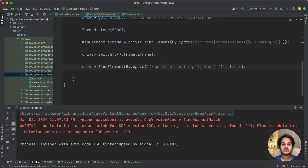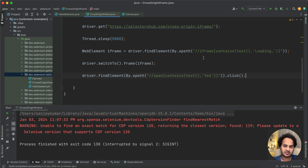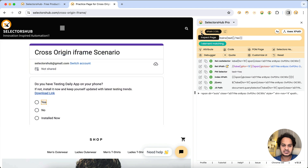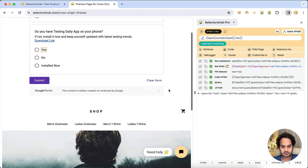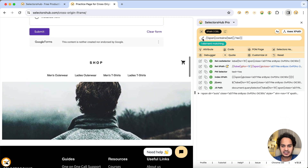We have seen how we can handle the cross-origin iframe with the help of SelectorHub. You can simply copy-paste the code — you need not worry about manually checking where the iframe is or what its XPath is; you directly get that. Now let us jump into the more complex scenario, which is shadow DOM inside a cross-origin iframe.